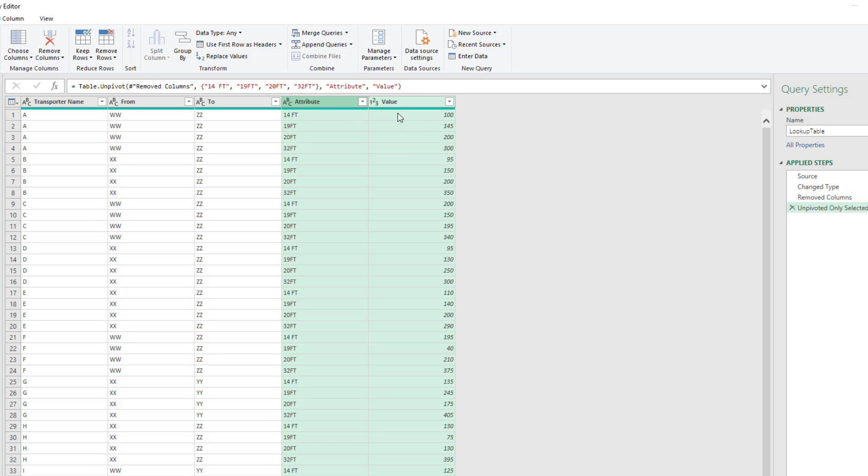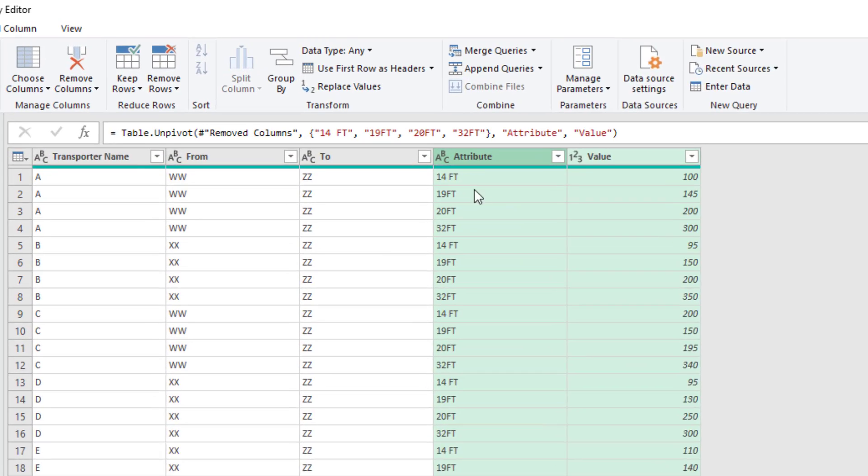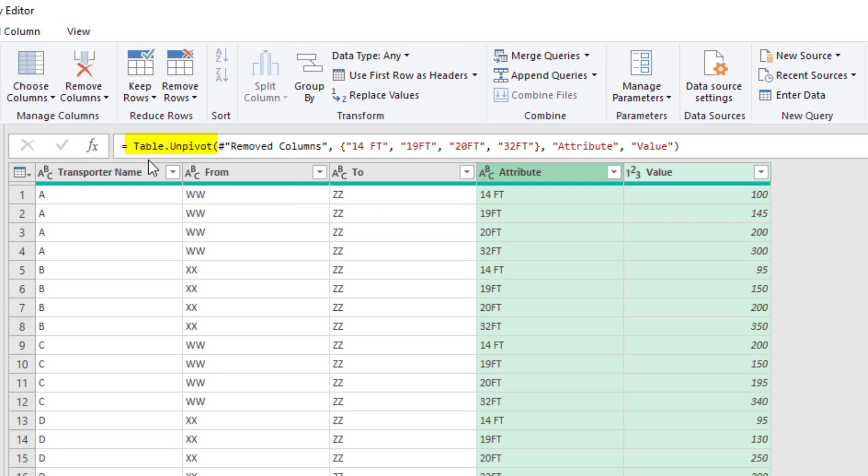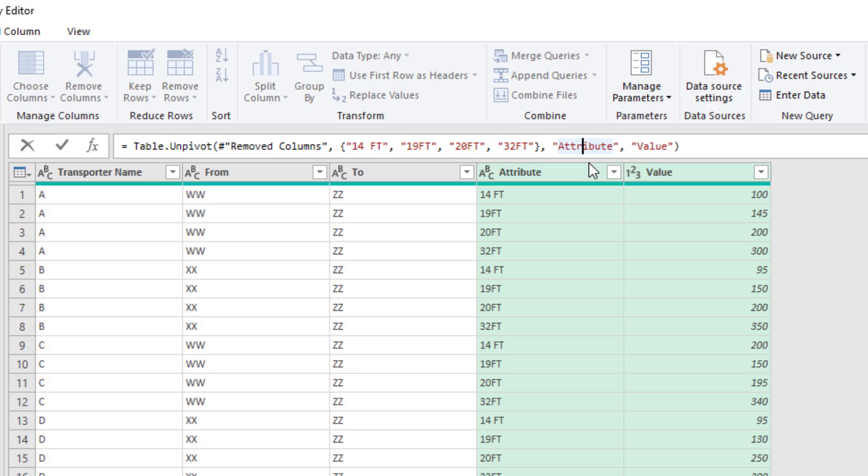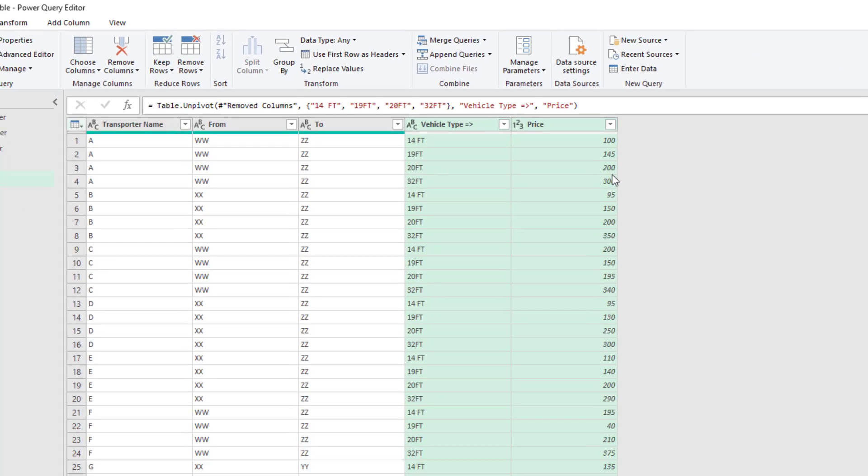Now we want to rename these fields. Notice table.unpivot. The last argument allows us to rename the columns. So we'll edit the M code, double-click attribute, vehicle type, and then value, we'll say price, and enter.